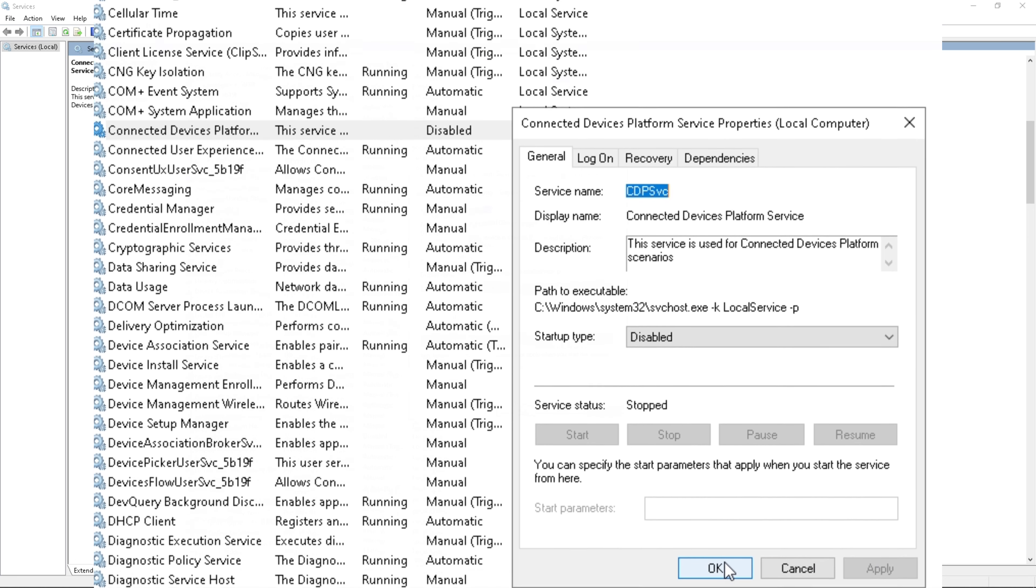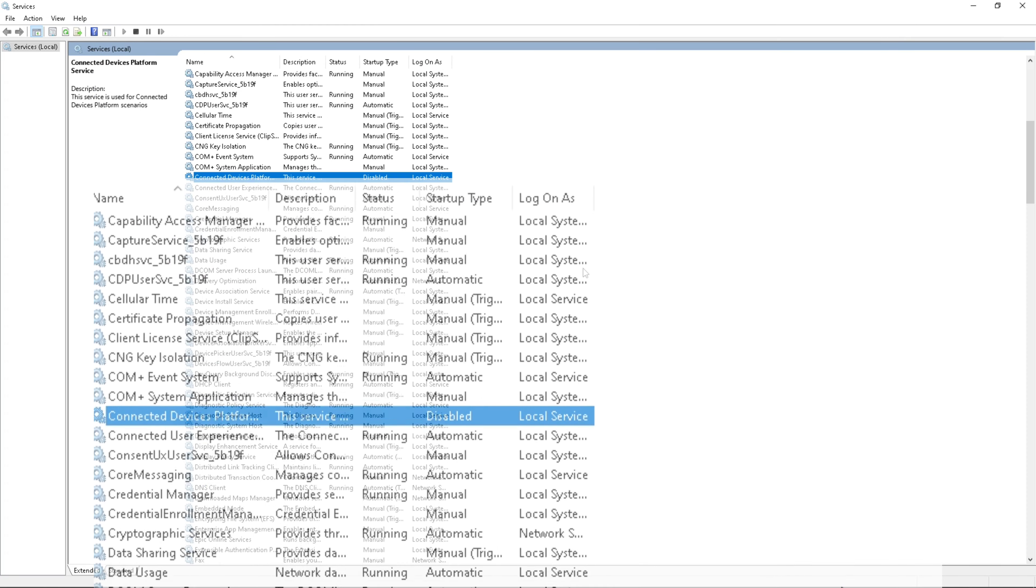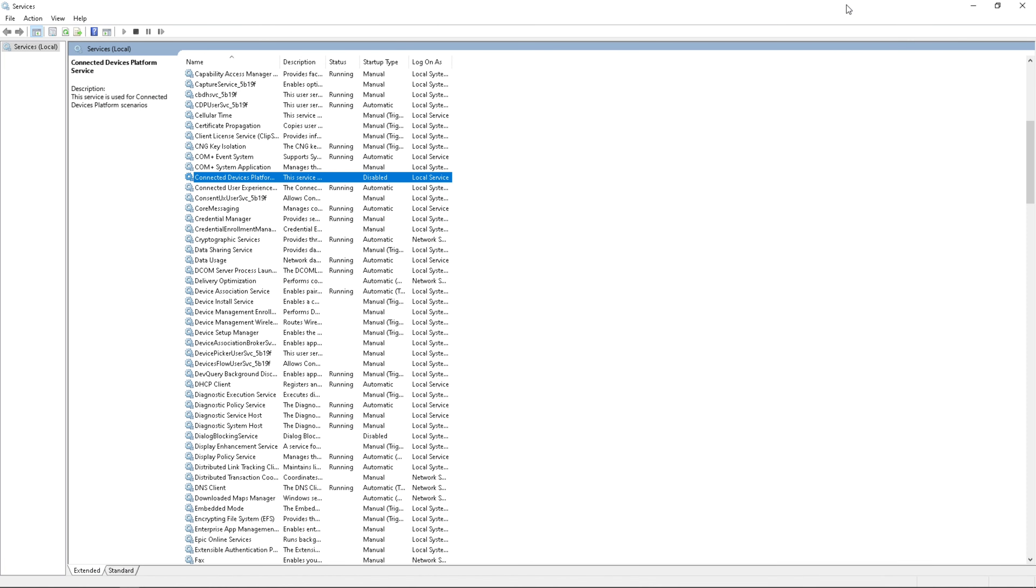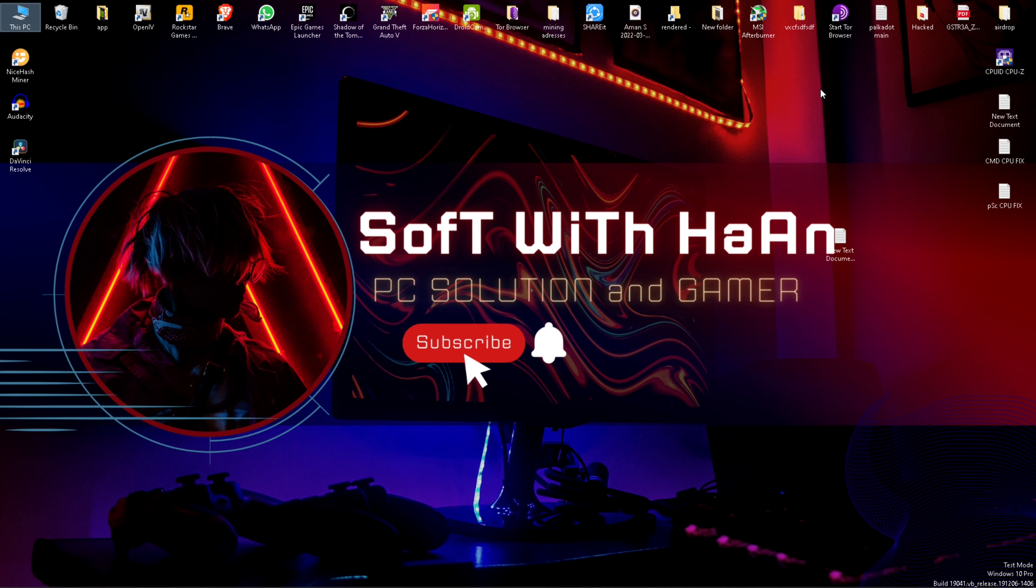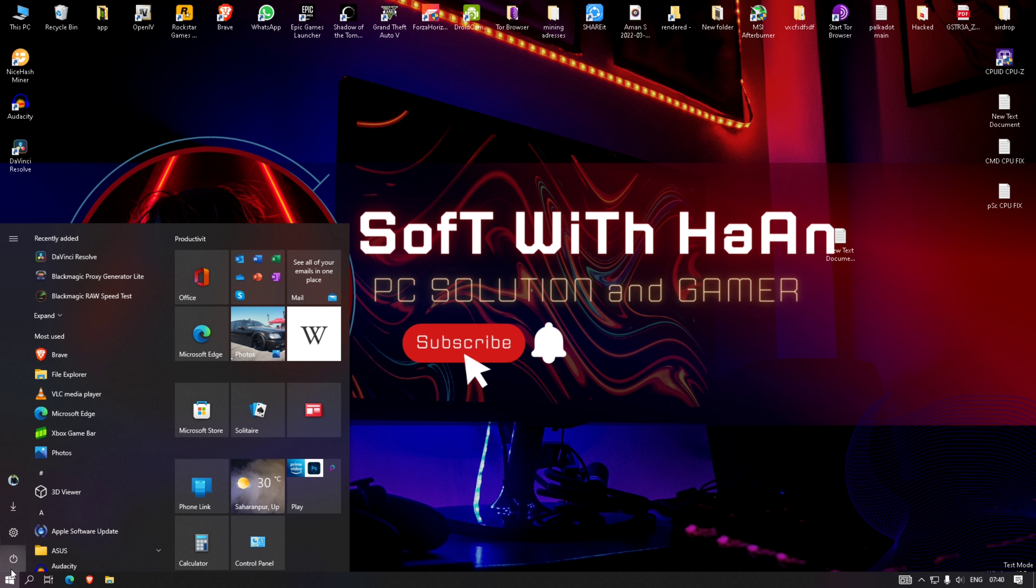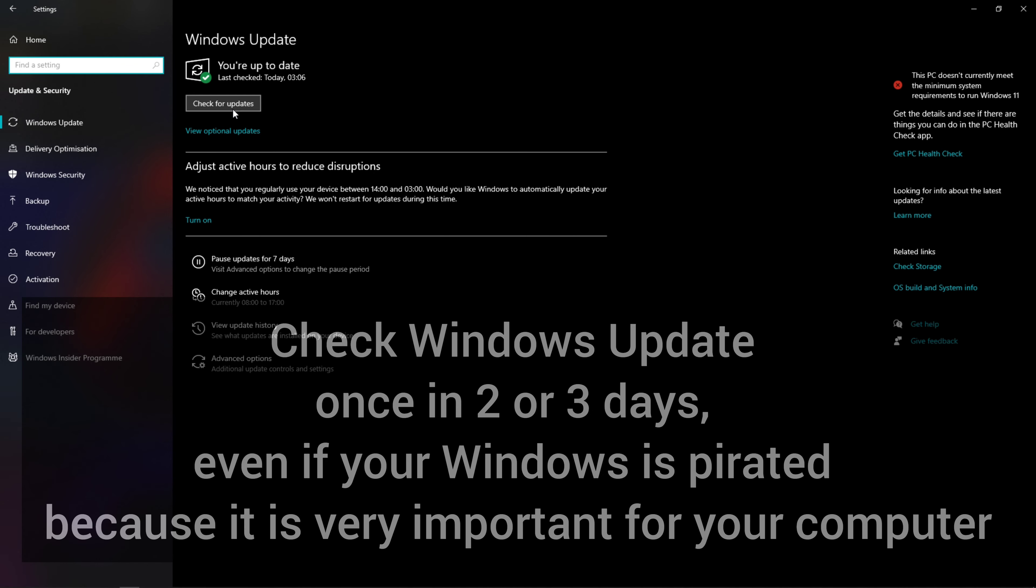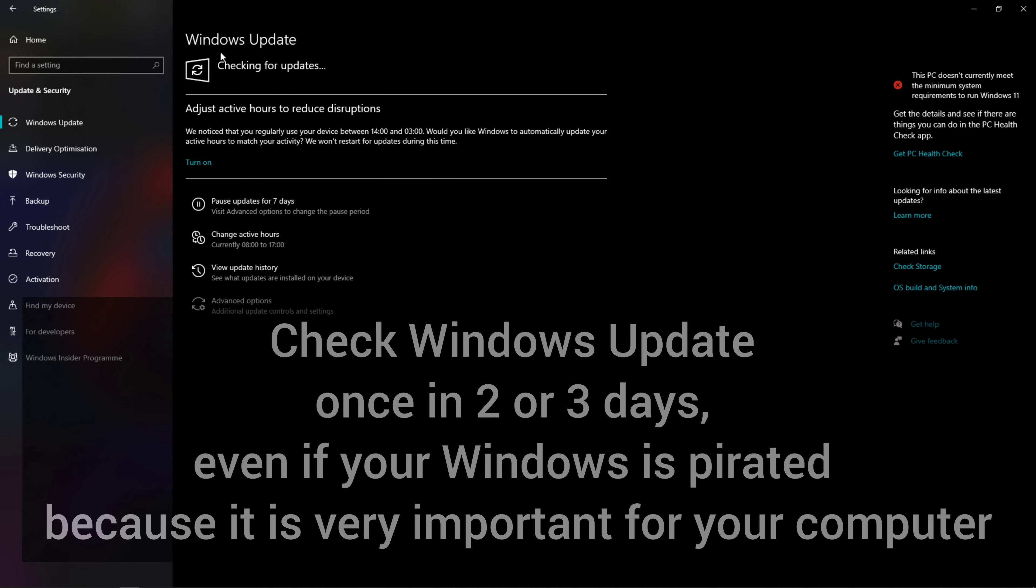Hit the like button and subscribe to this channel, Soft with Han, for more PC and games related content and feedback me for this video. Go to Settings and check for updates. Check Windows Update once in two or three days, even if your Windows is pirated, because it is very important for your computer.